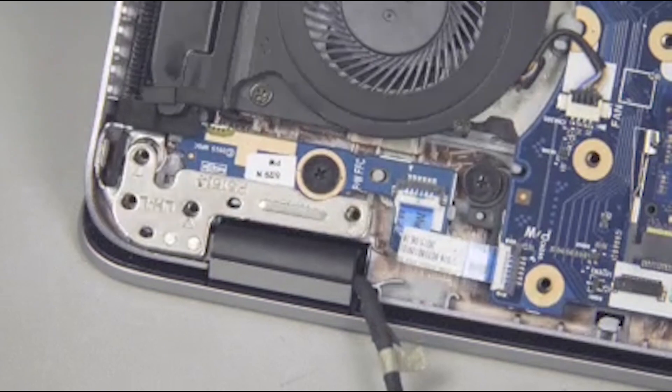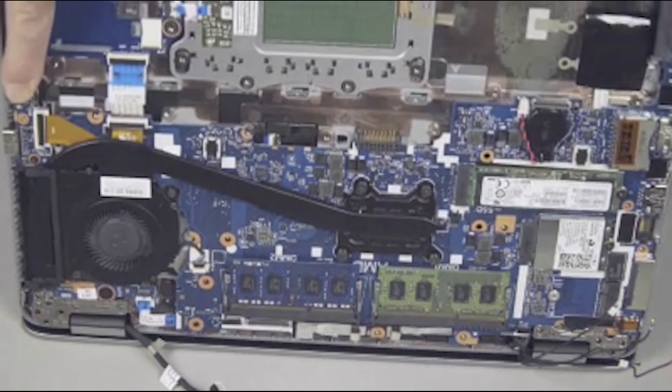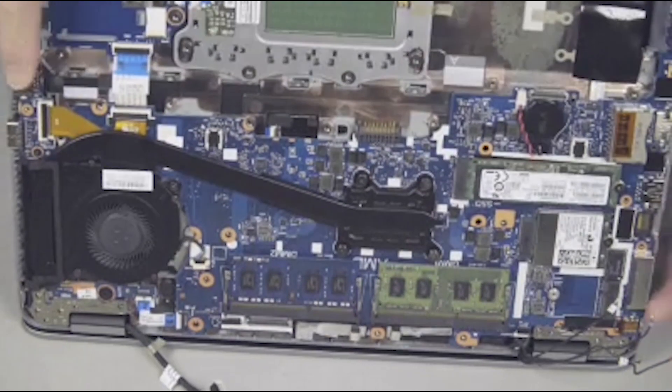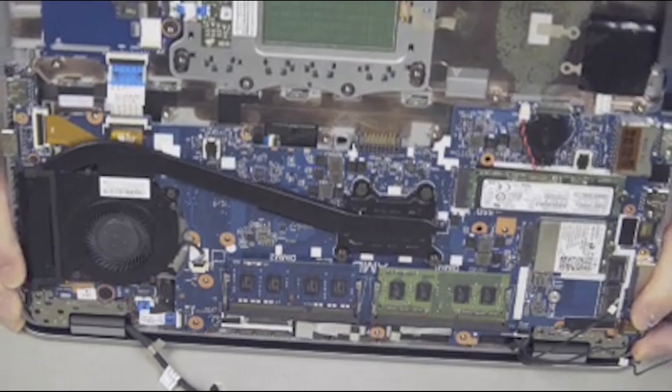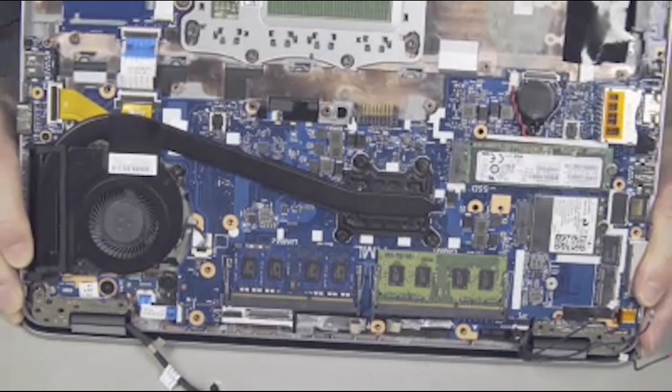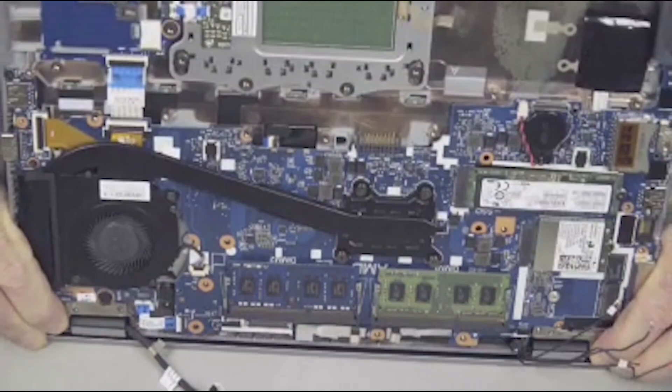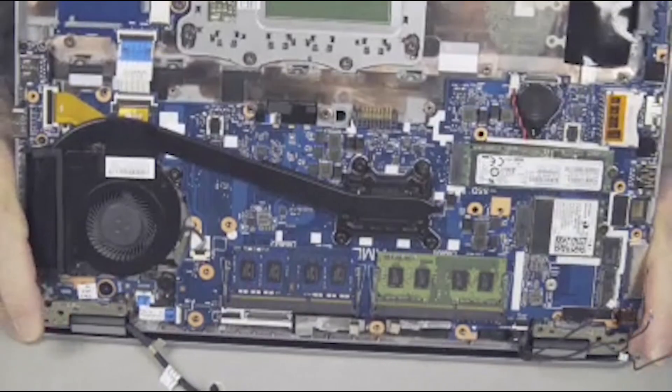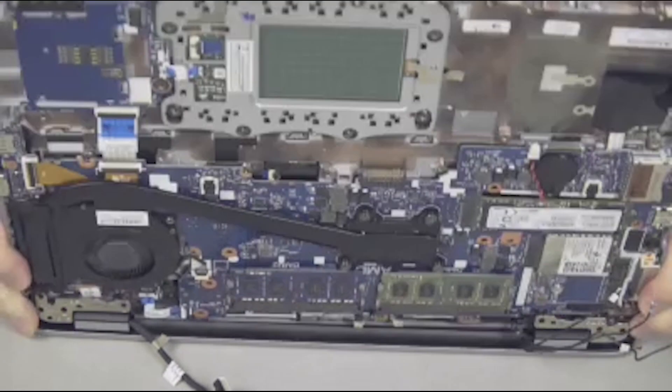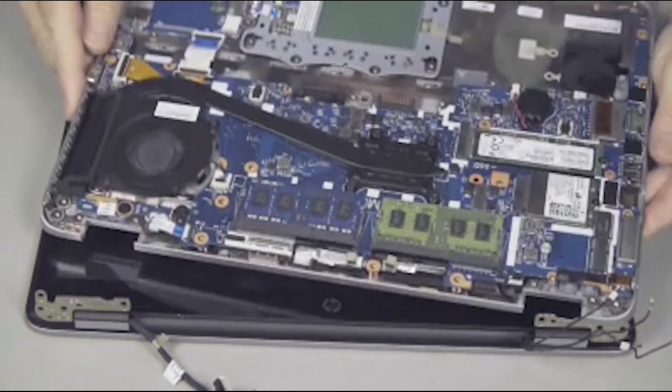Carefully pivot up the top cover to open the display panel hinges to a 45 to 90 degree angle. Lift the top cover out from under the display panel hinges and off of the display panel assembly.